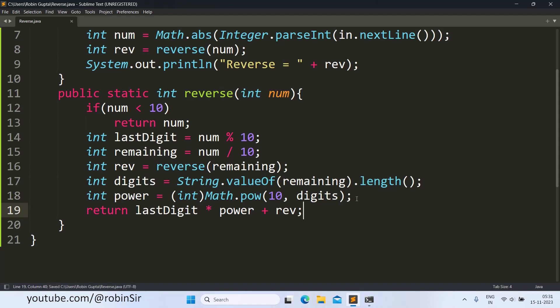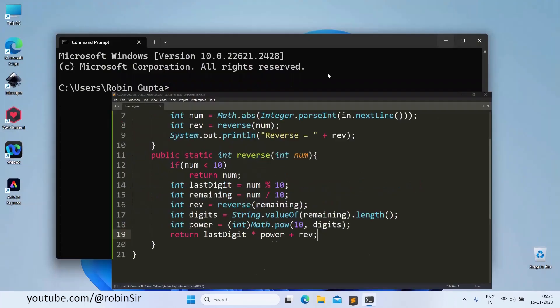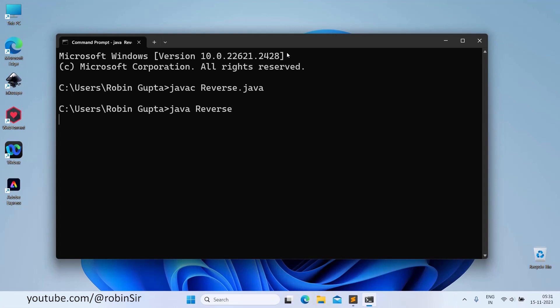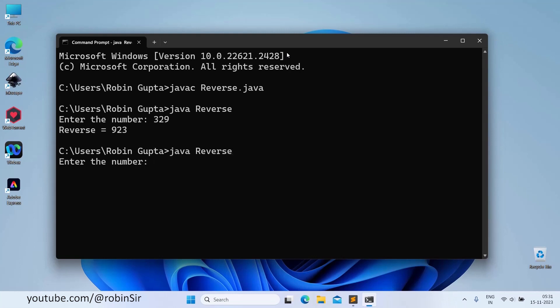Let's save and check the output. Enter the number, let's say 329. So it's giving us 923. If I give 954, so 459. So we are getting the right output.